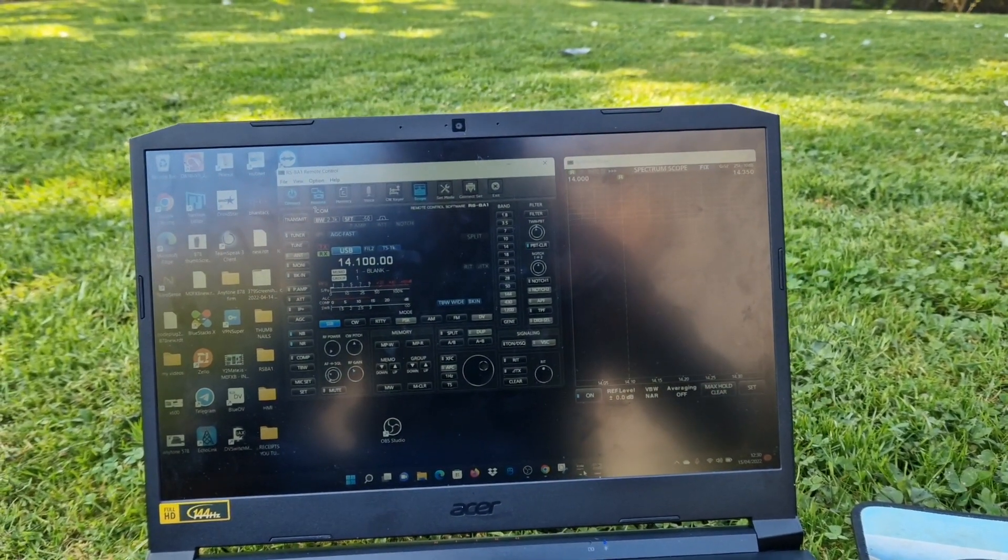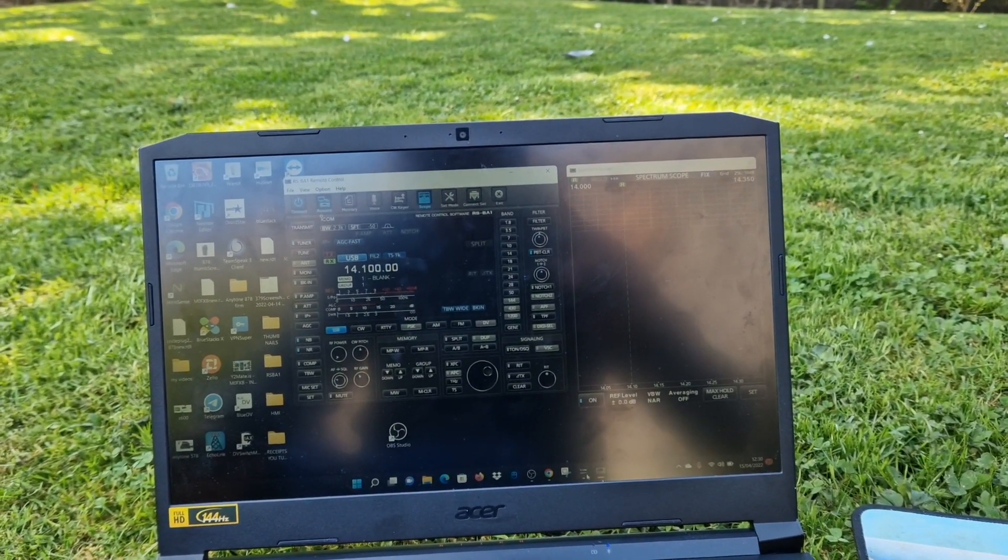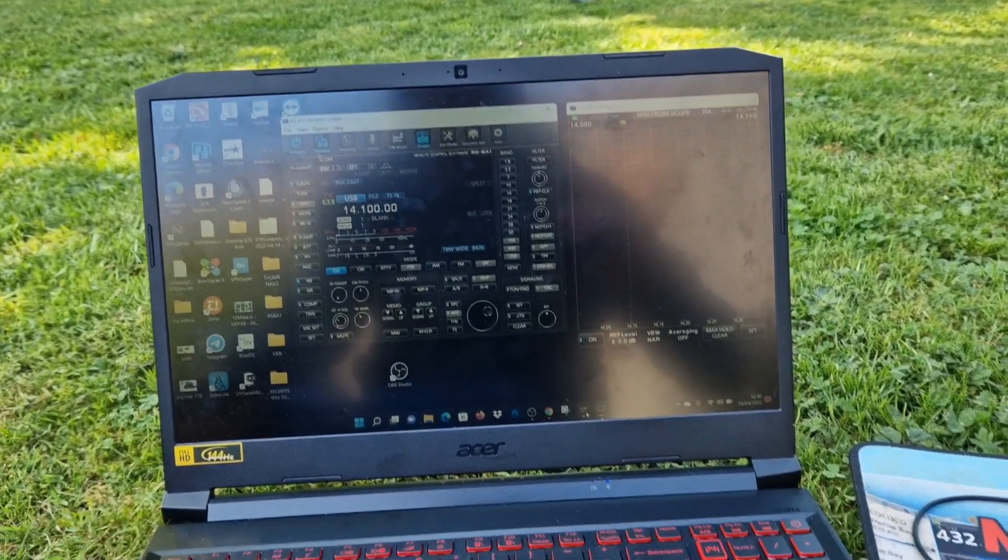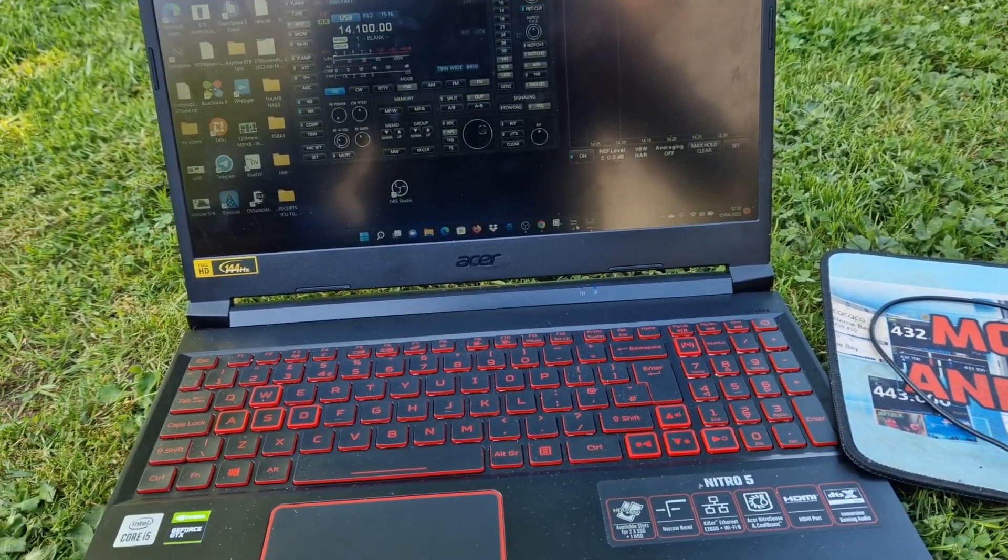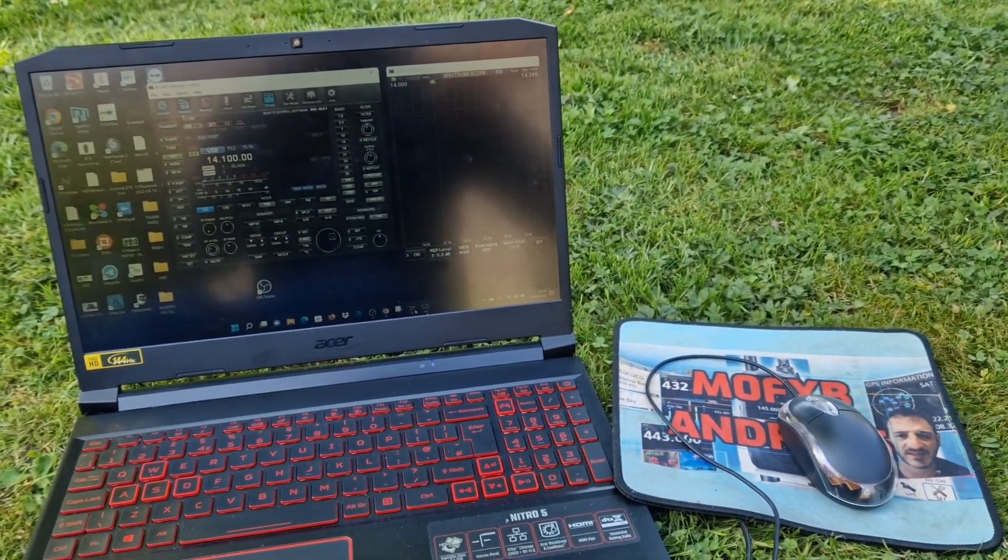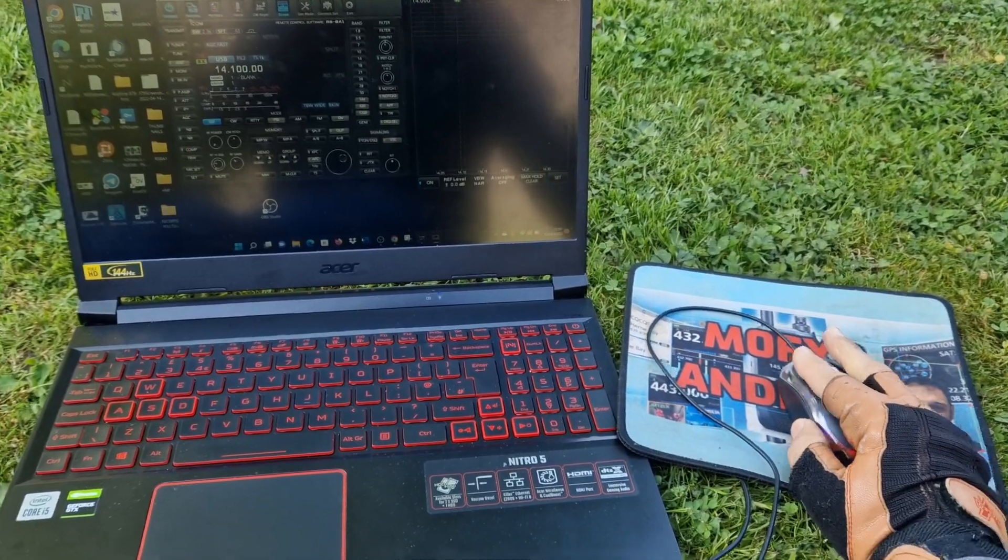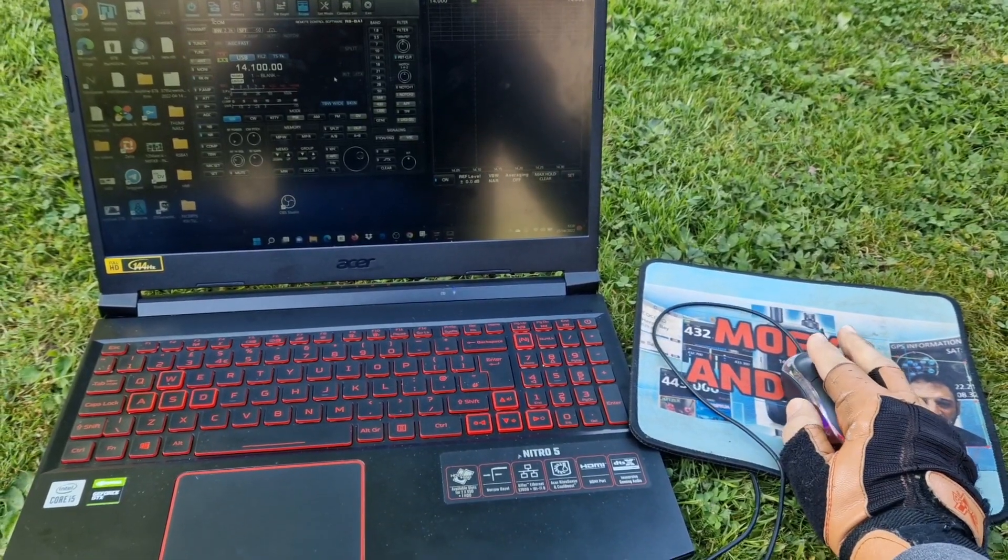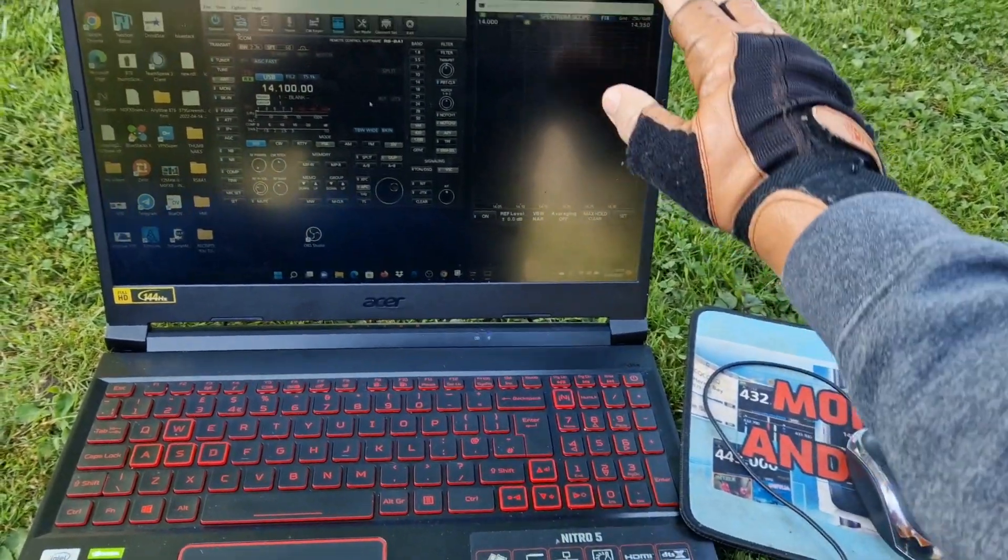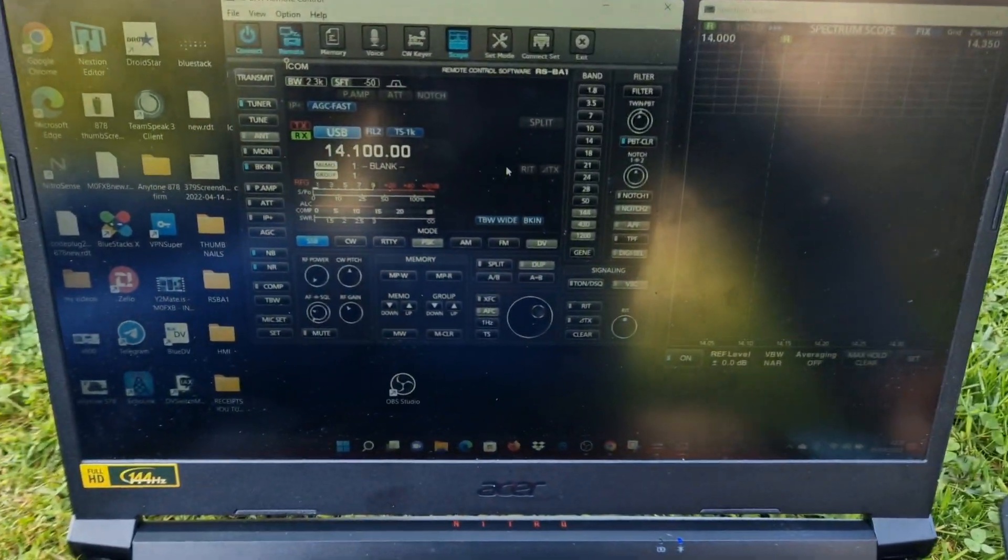My ICOM 7300 is connected via USB cable to the desktop computer inside my house, which provides a server. We use those credentials to connect the RSBA1 software, which is running on both computers.